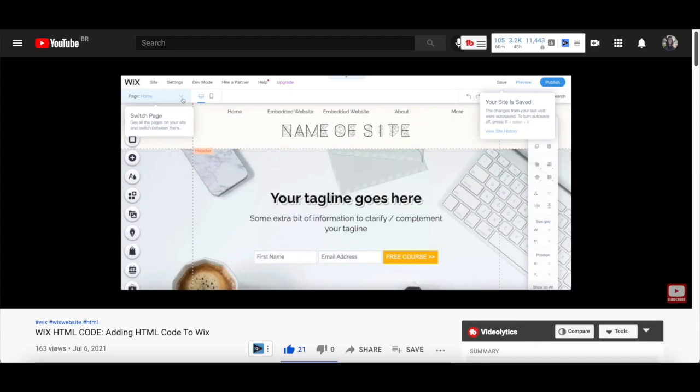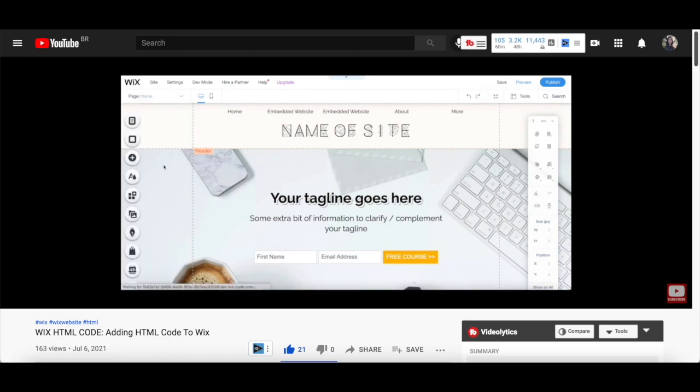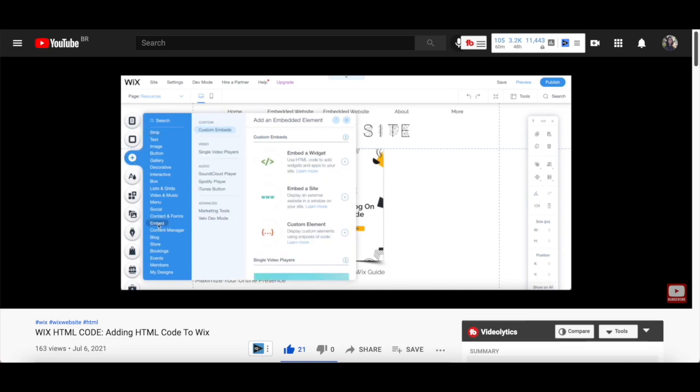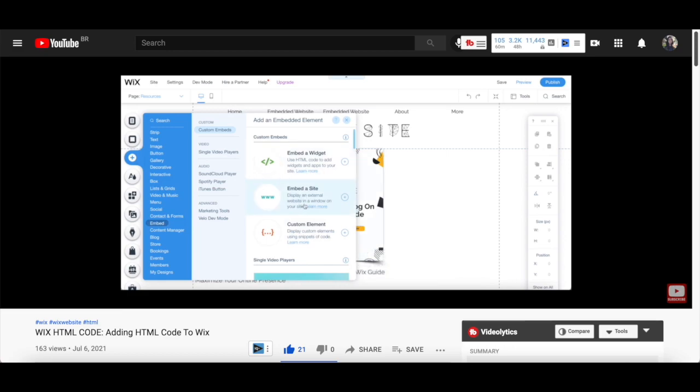If you wish to add a third-party email marketing form to this landing page, such as from ConvertKit or MailChimp, make sure to watch my video on adding HTML code to Wix. I'll leave the link to it in the description box below.